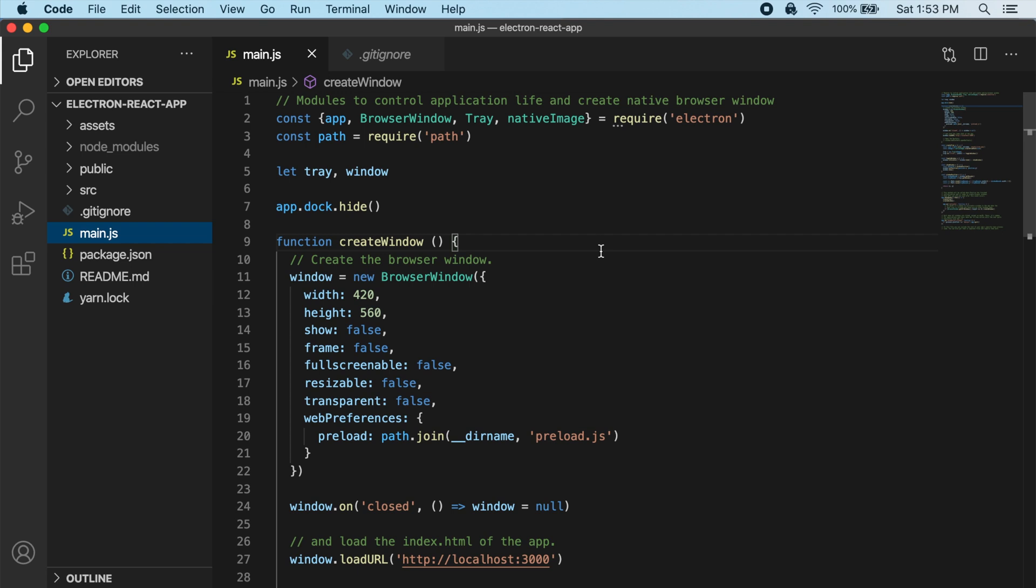For this example, I'm going to use a library called Electron Store, which just gives us a really easy way to set up a key value store that we can use. It basically just stores the data in a JSON file.